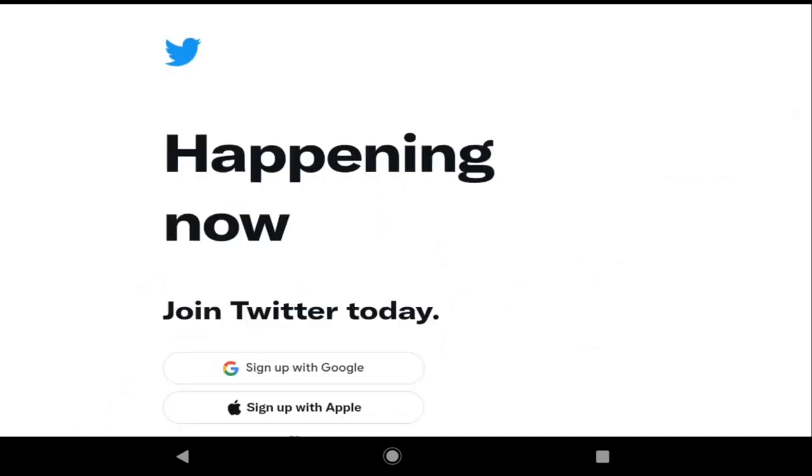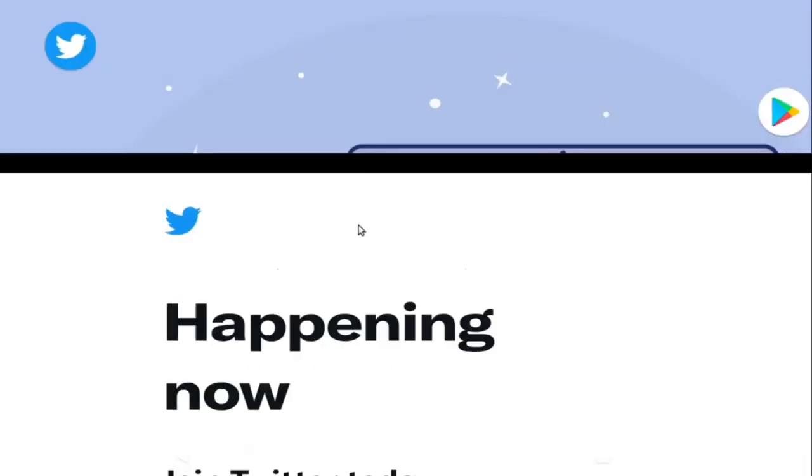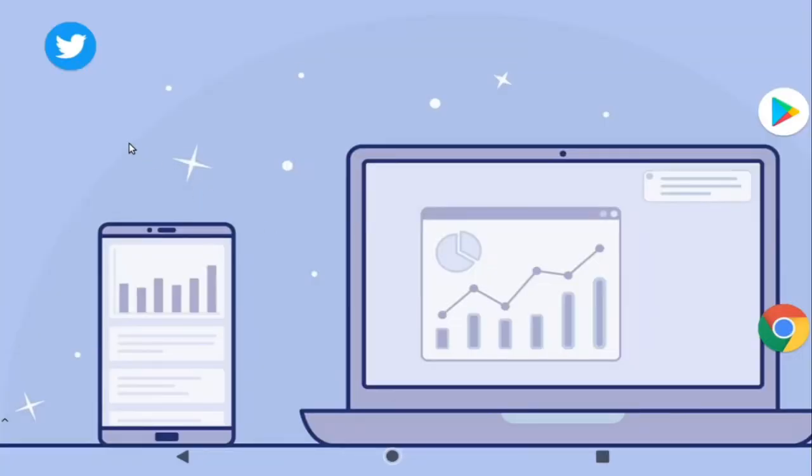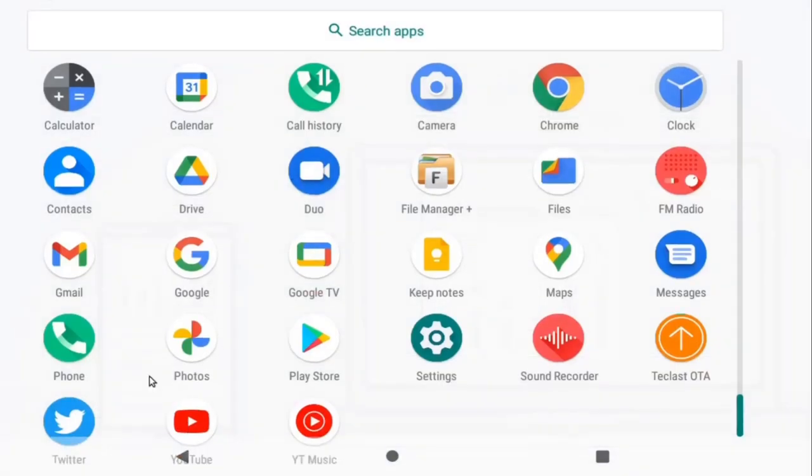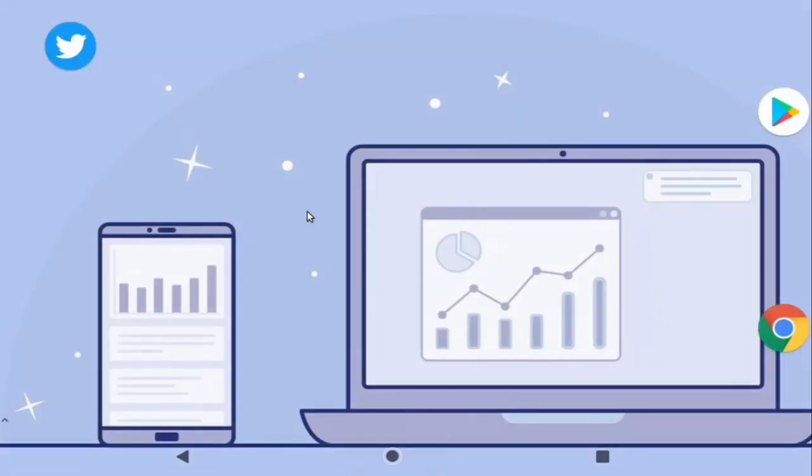And if we open that, we now have a Twitter PWA. Obviously you'd need to sign into your Twitter account to make full use of it. Okay, let's come out of there. If you don't have a shortcut on your home screen, you should be able to find the app inside your app drawer.